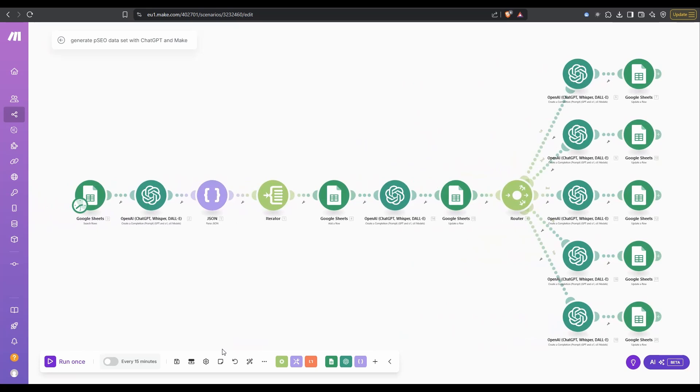Basically, from our seed keyword, we generate a big list as long as we like, we parse it, we iterate it, and then from this point onwards, with our blog title, we can run that through OpenAI and generate all this other information.